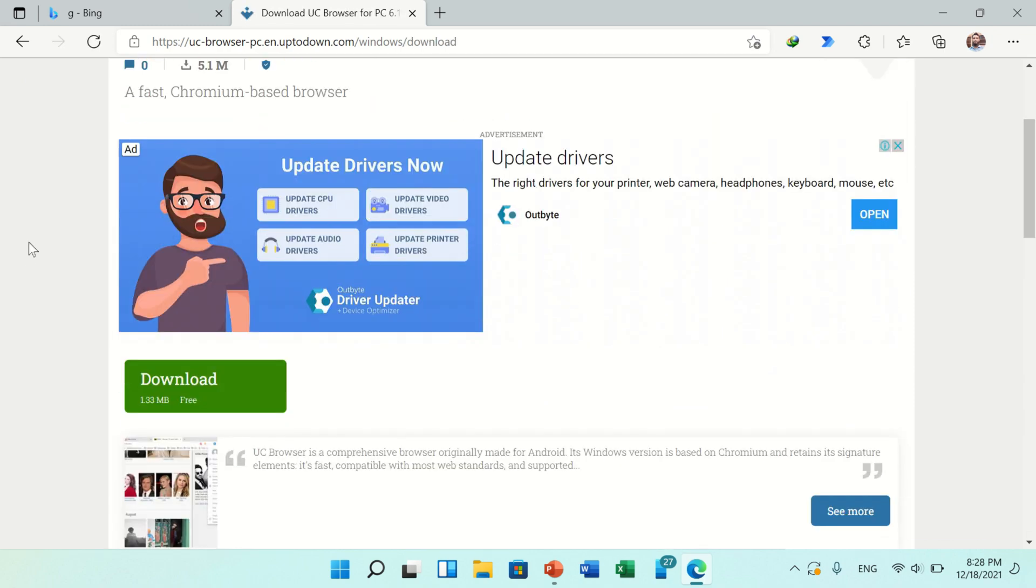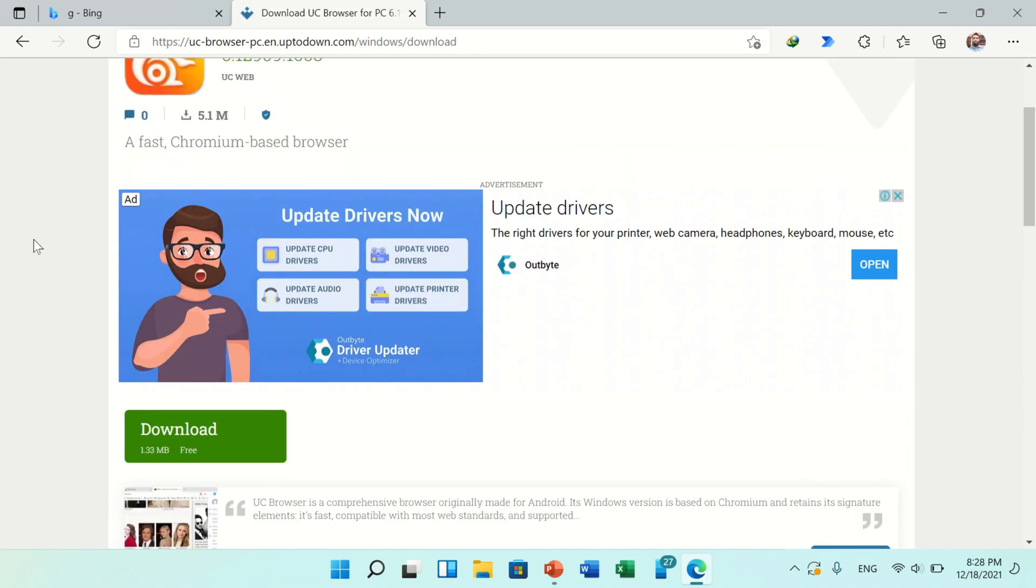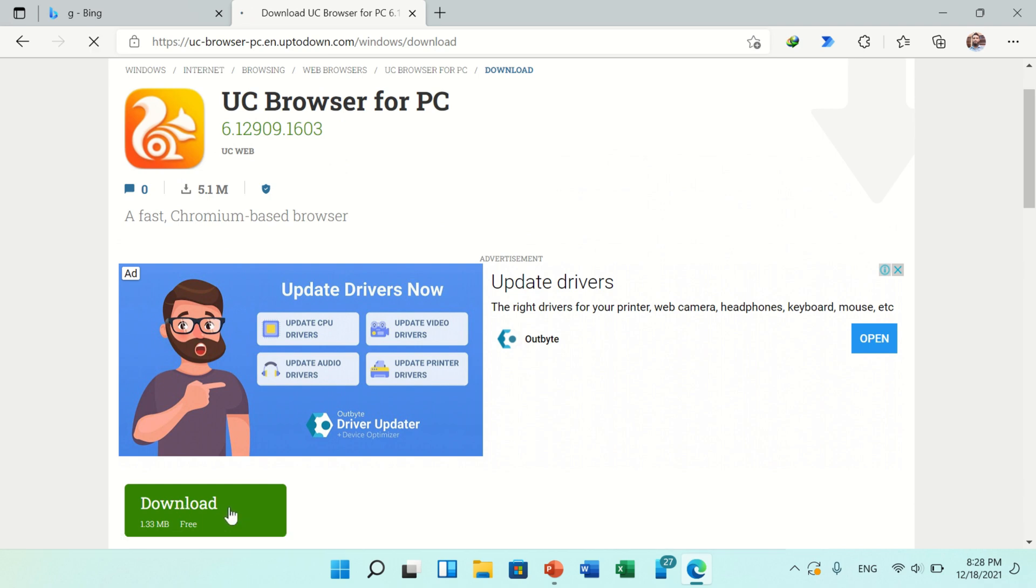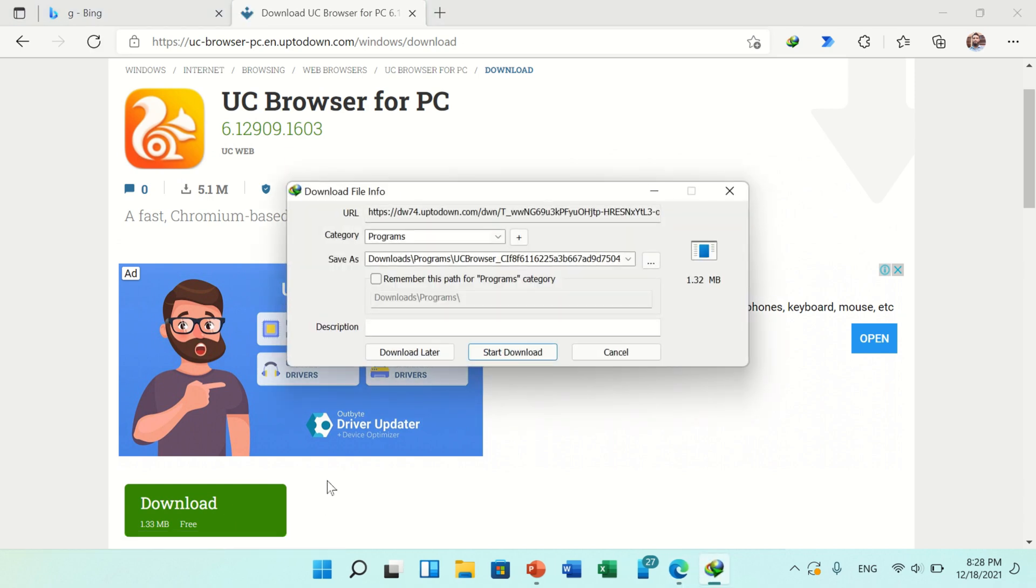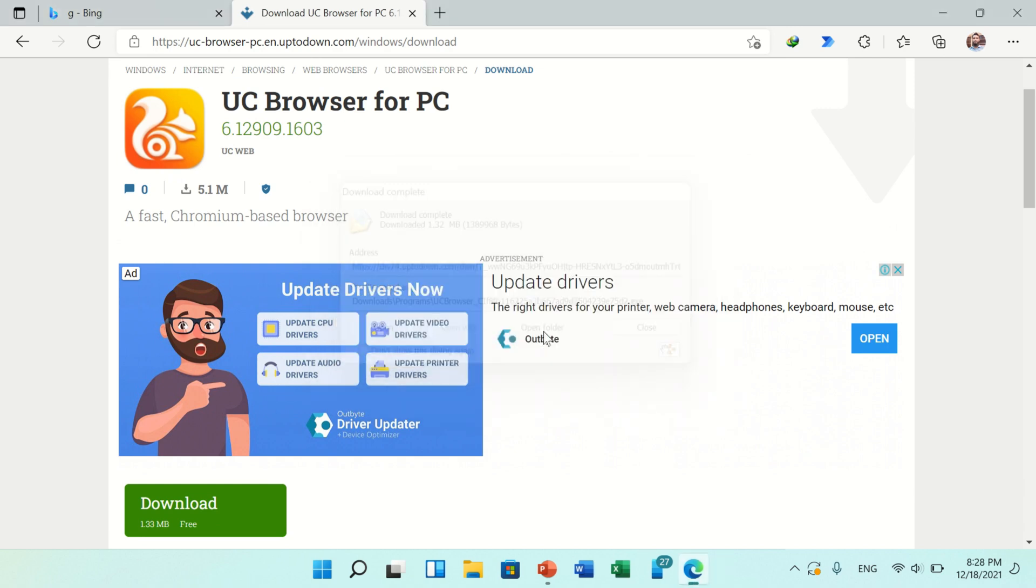In this page you will find a green button for download. Click on it. When you click, downloading will start. This setup will be downloaded shortly. Now you can see downloading is completed.